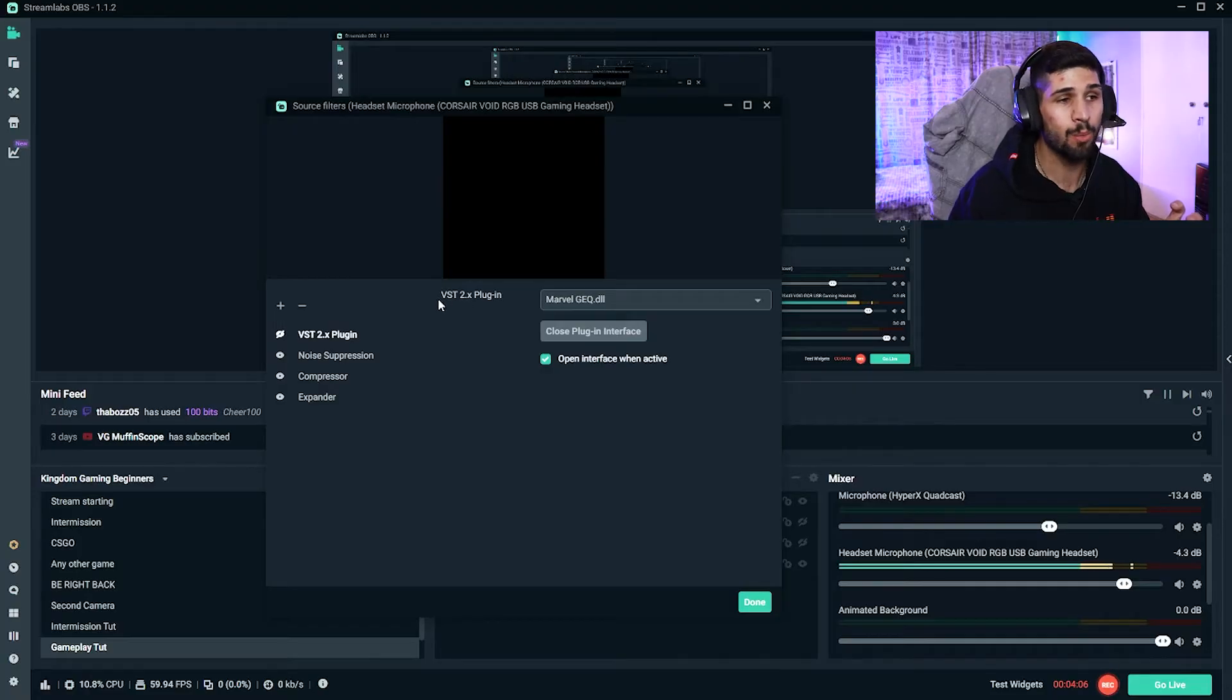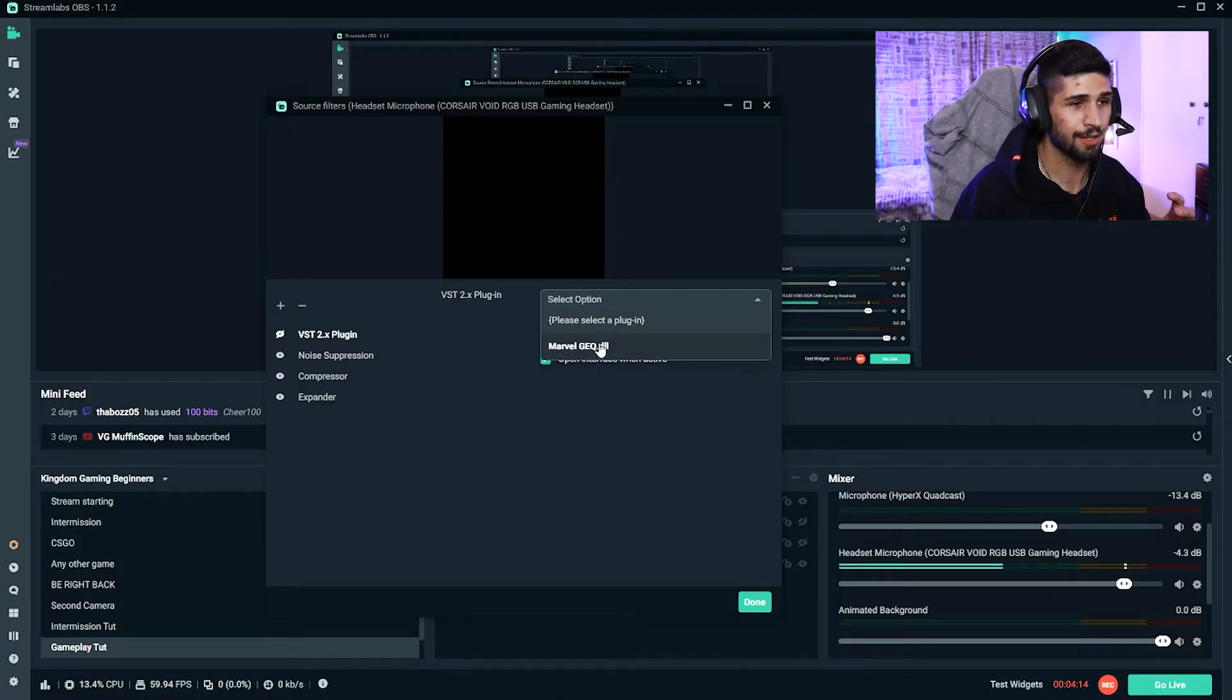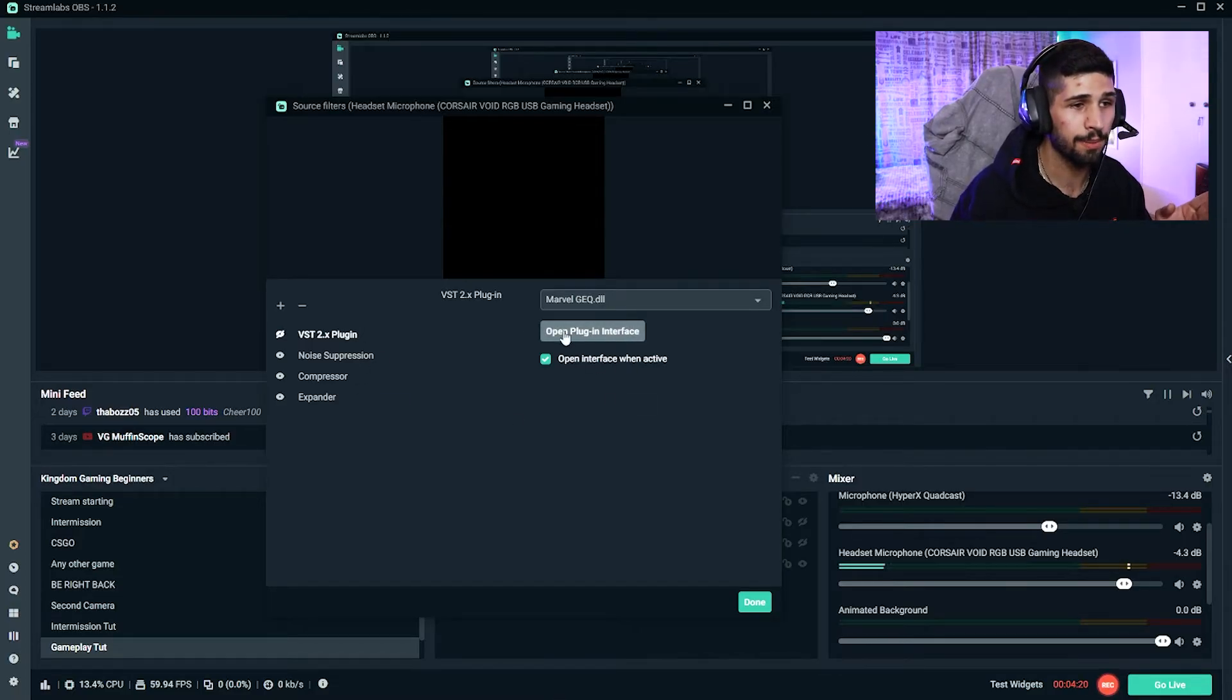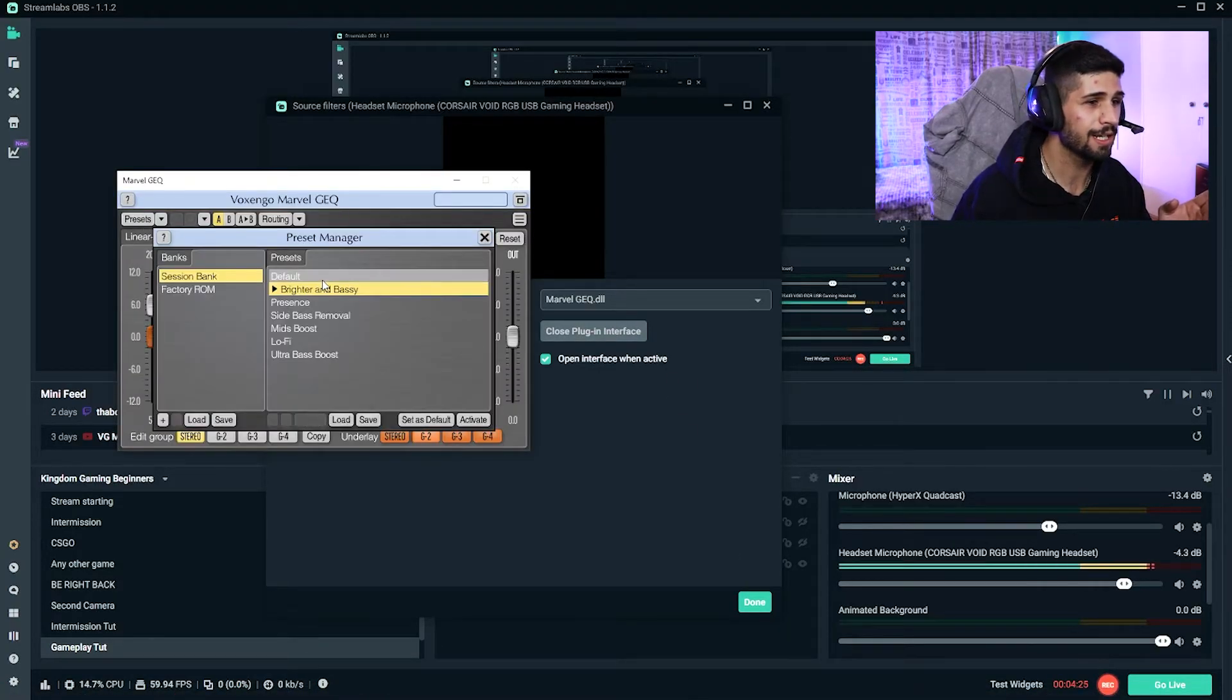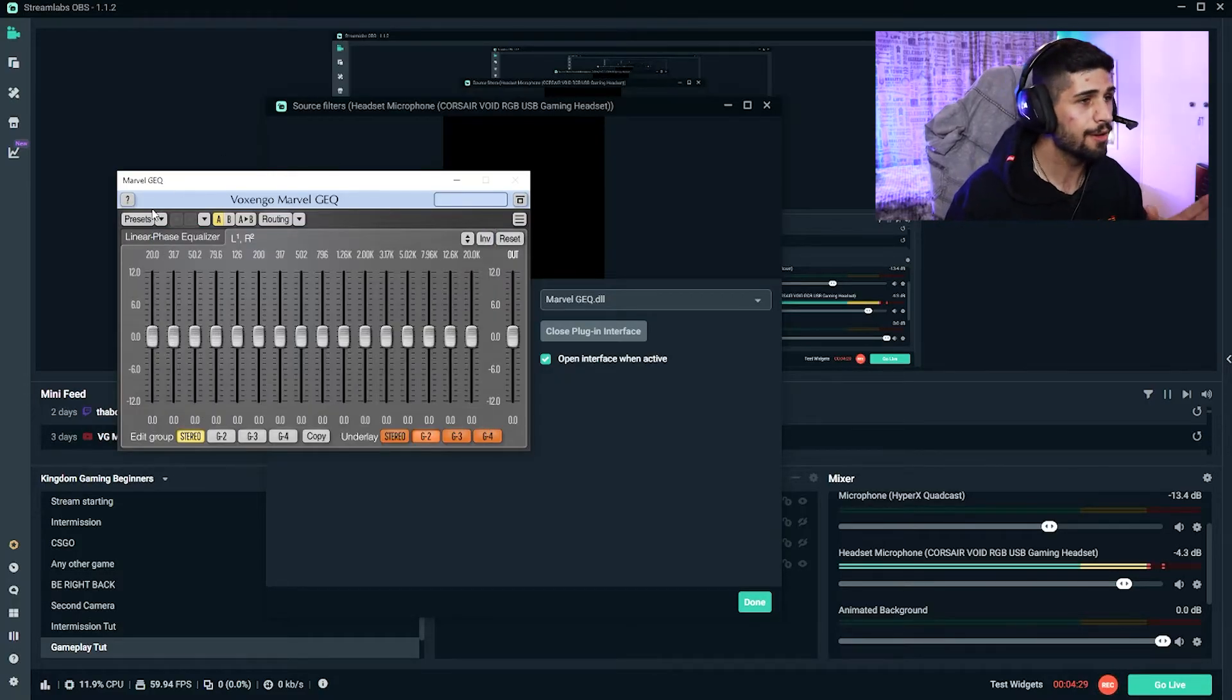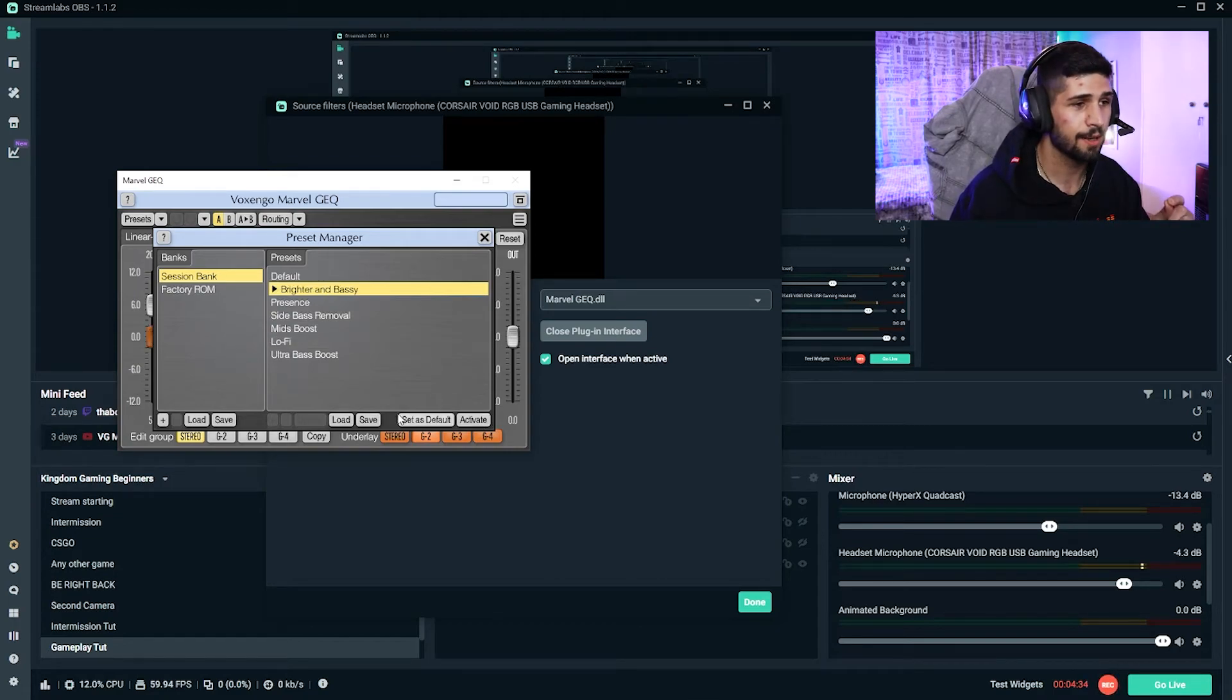And then once you've got it installed and you click over here, you will see it just like this. So once it's installed, just make sure to select Marvel GEQ, and then what you're going to do is you're going to click on Open Plugin Interface. Once that's open, it's going to show up on your screen like this, but it'll actually be set to the default. Now what I do is I come over here to Preset and I select Bright and Bassy and I click Activate.